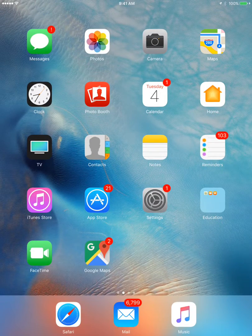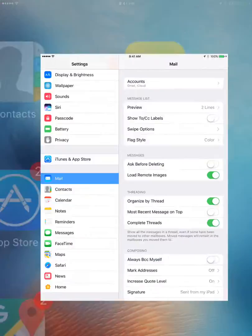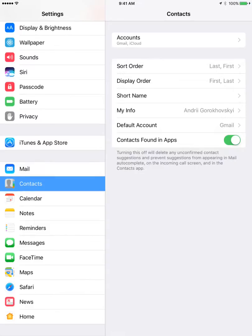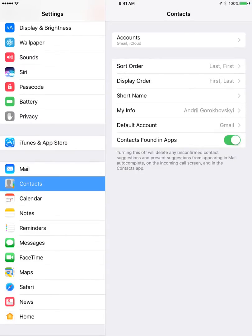Another way what you can do is just go to Settings and then Contacts on the left.